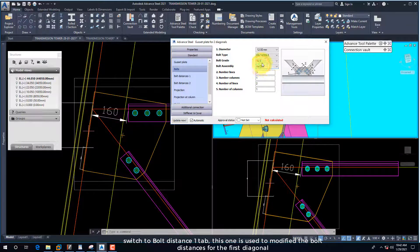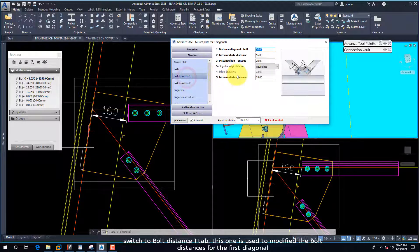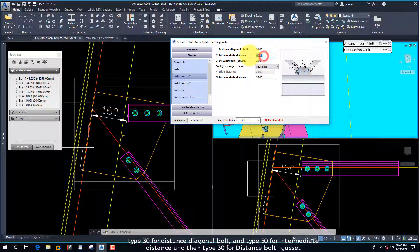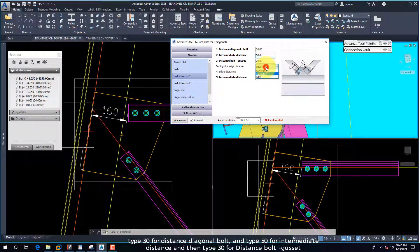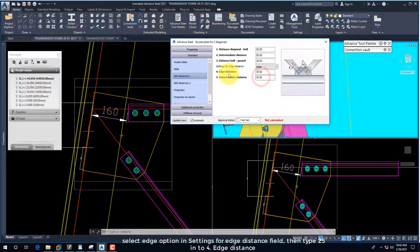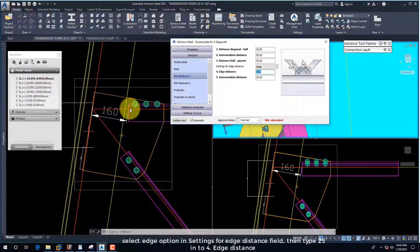Switch to the Bolt Distance 1 tab — this is used to modify the bolt distances for the first diagonal. Type 30 for distance diagonal bolt, type 50 for intermediate distance, and then type 30 for distance bolt gusset. Select the Edge option in the Settings for Edge Distance field, then type 25 into the edge distance field.